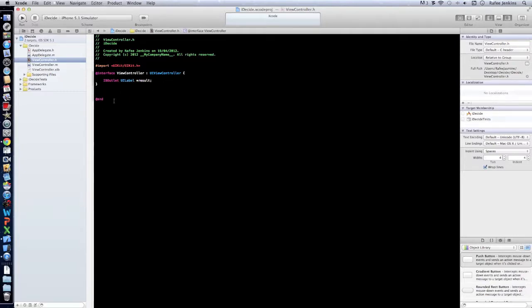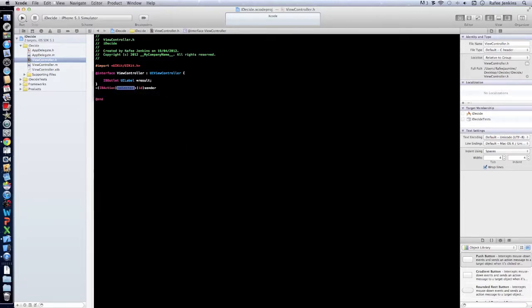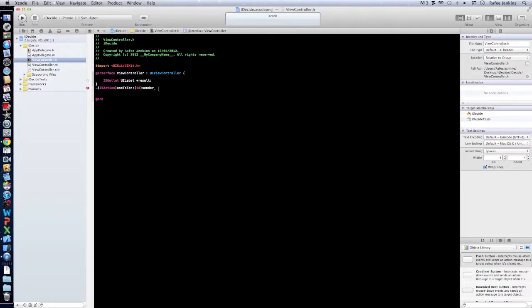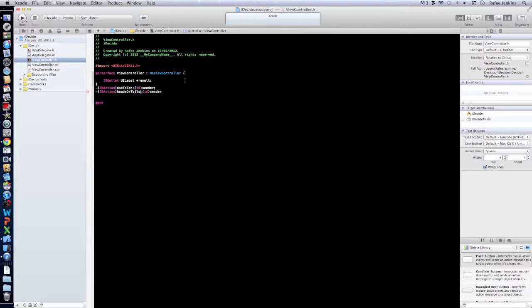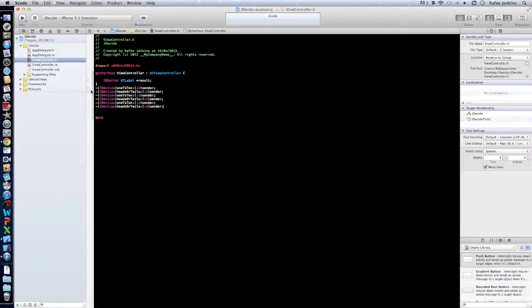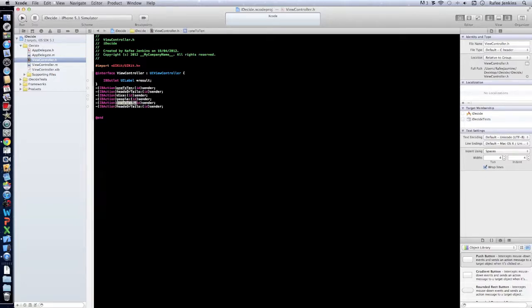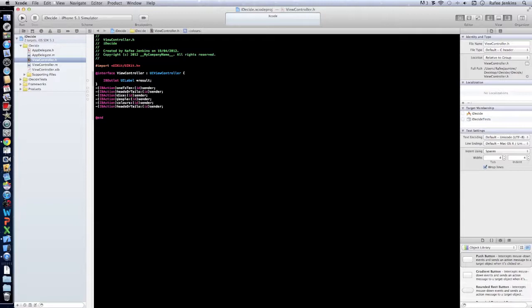I'm going to make six actions, so IBAction and we'll name this one to ten. We're going to make the board heads or tails, and we'll do dice. We'll do a people one for people one to five, and then we'll do colors and then we'll do drinks.